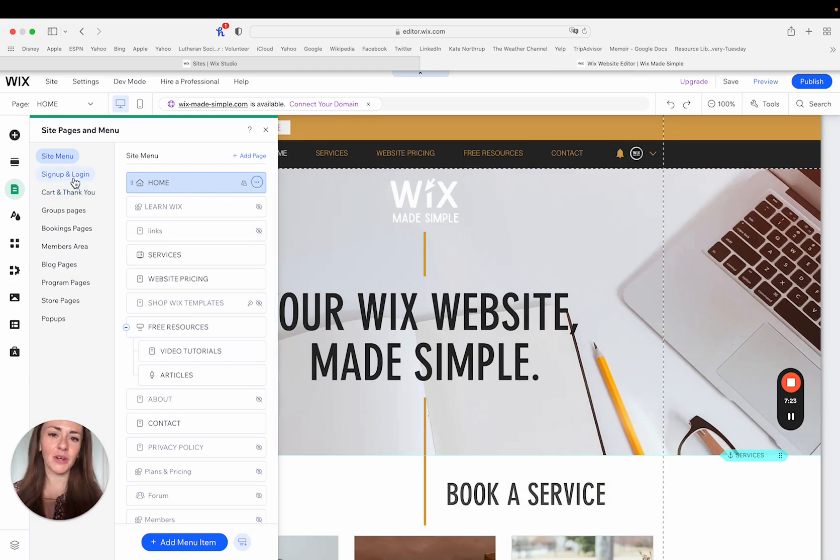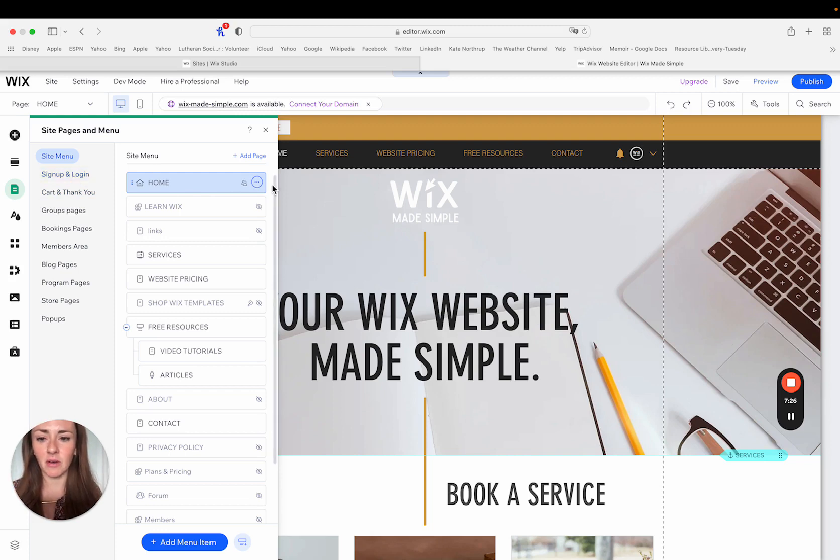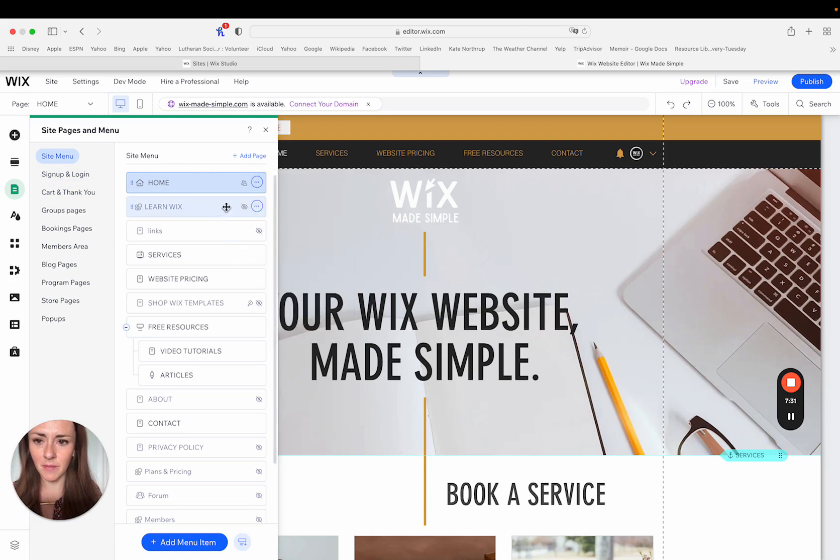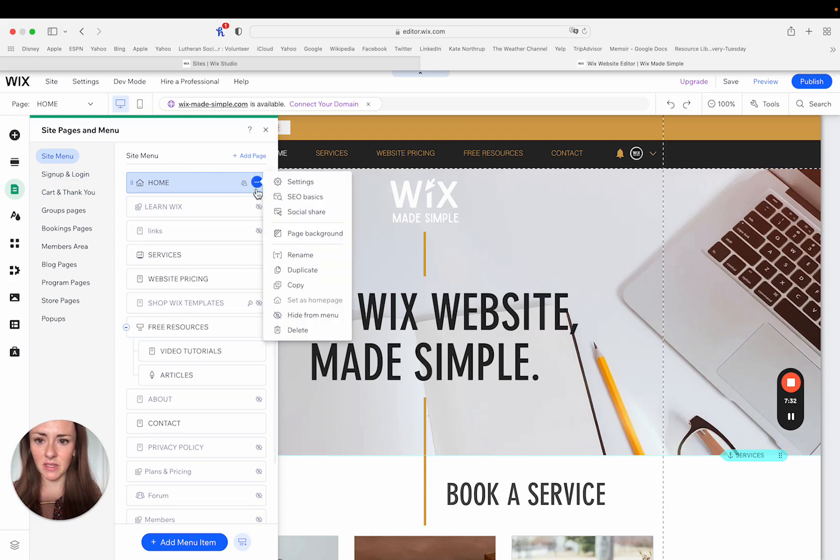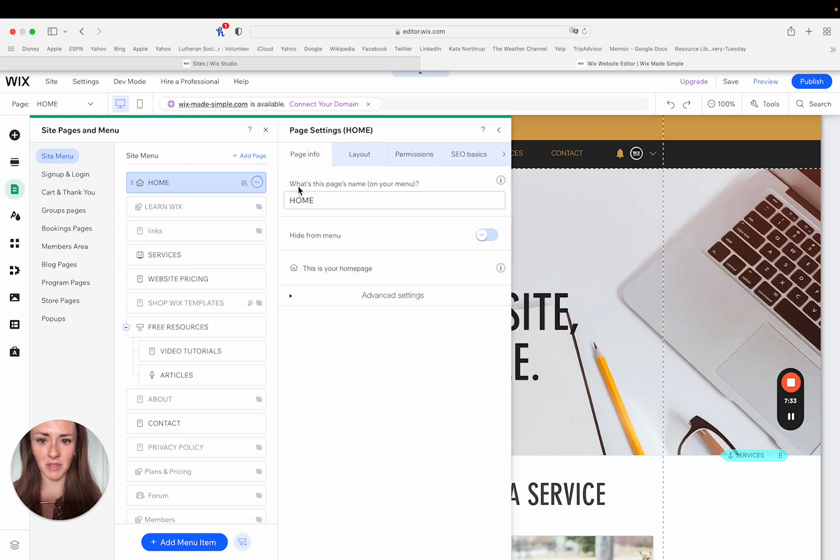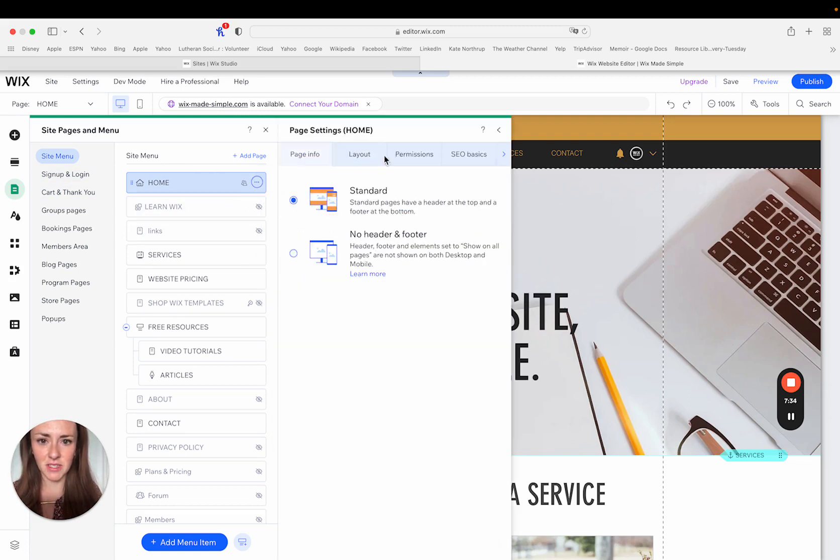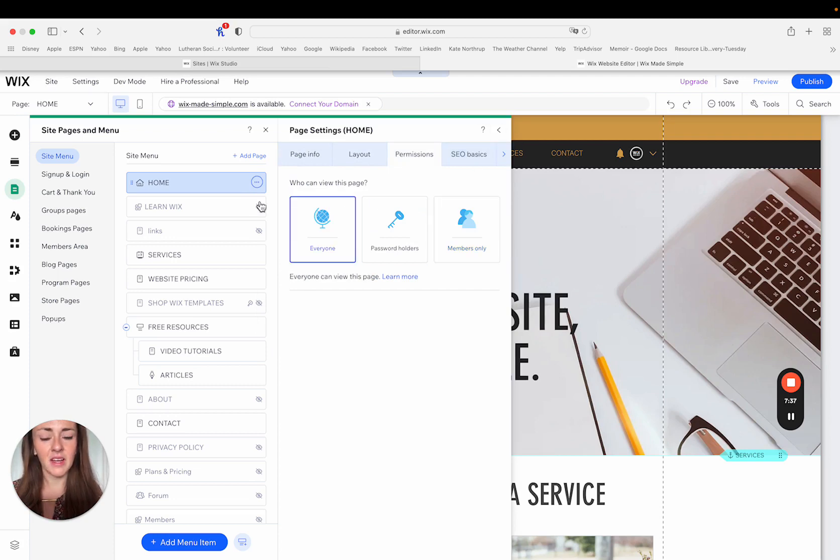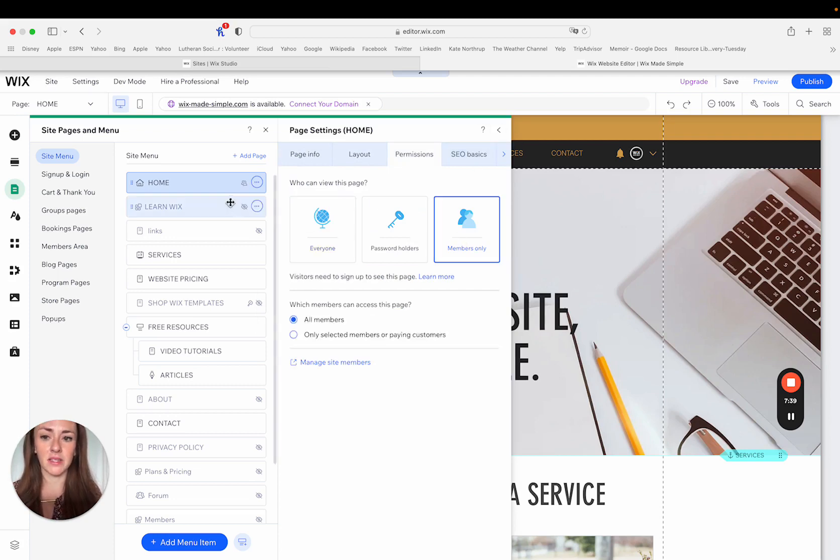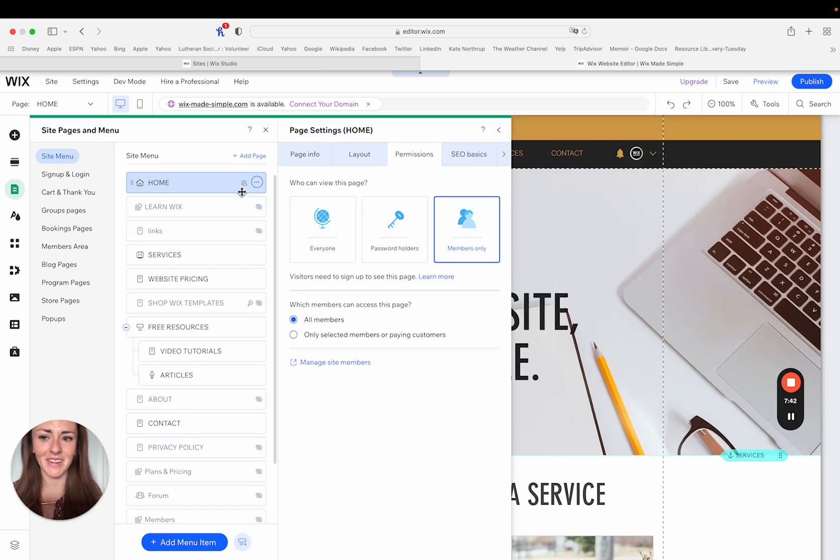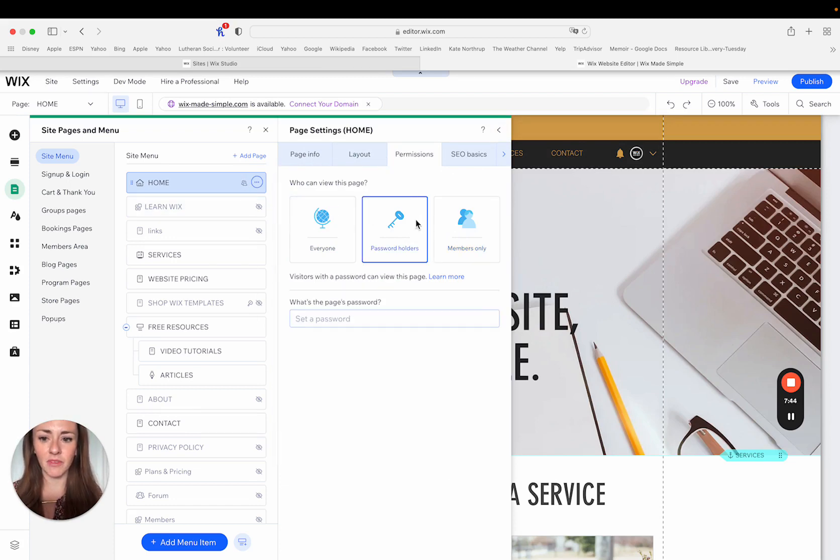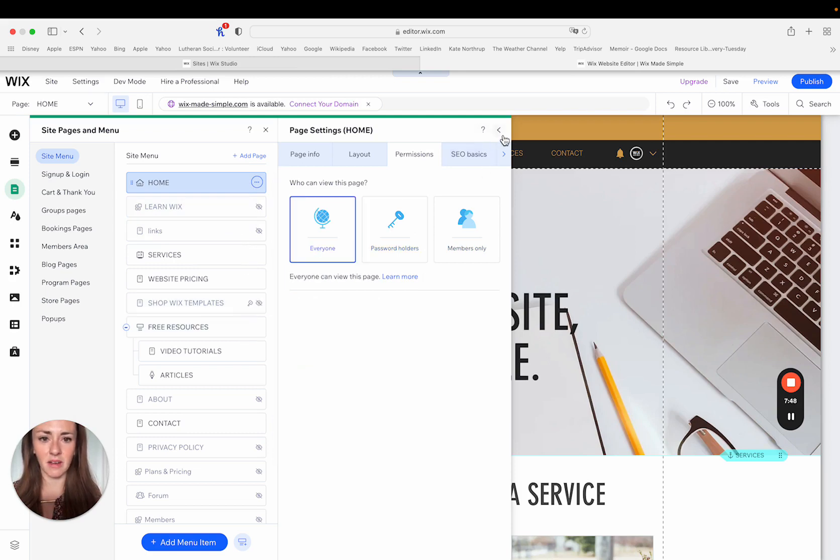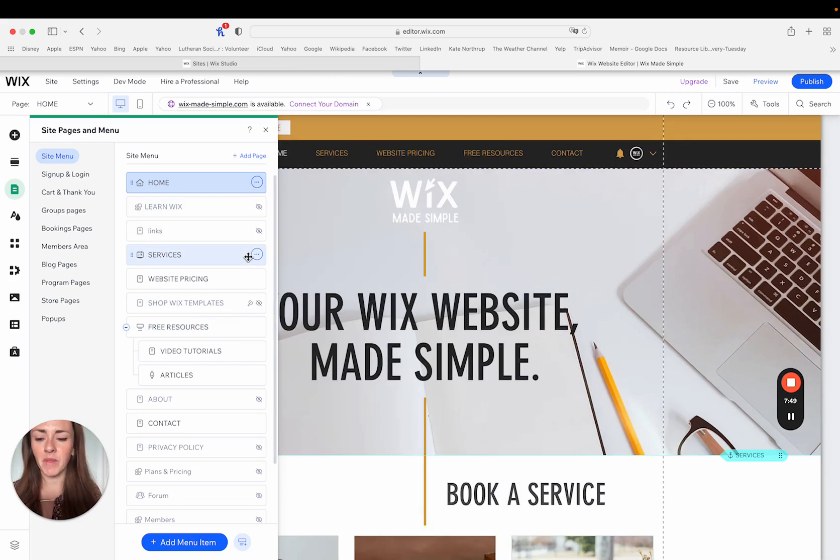I just wanted to walk you through, a lot of people have never like stepped into the settings for these particular things. It looks like I might have made this members only. So I'm going to change this. I'm going to change that to everyone. You can see that when I had members only selected, it puts this little people icon next to my page. I assume if I did a password, it would change to that little password thing, but I want it to be everyone.